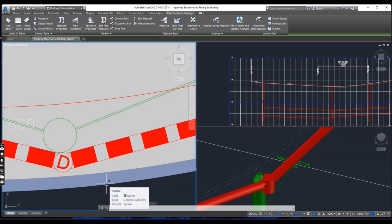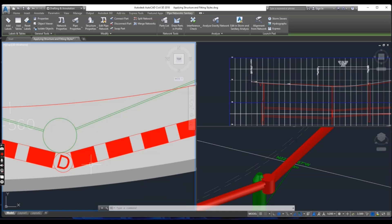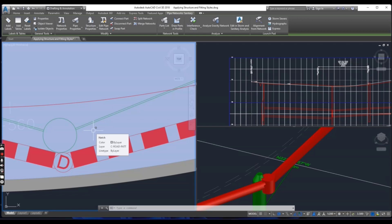This style shows the outline of the actual 3D part which reveals that the manhole is actually much larger than the symbol suggests. Now press escape if you have selected it.